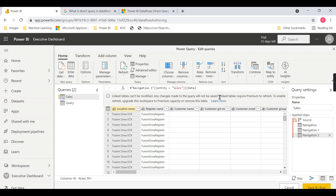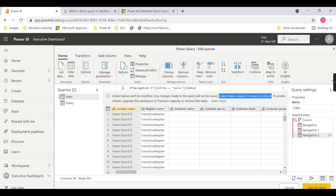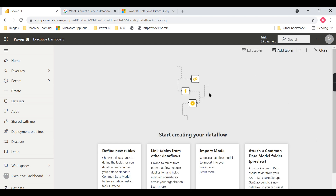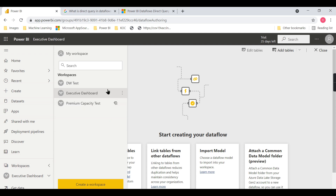There is one more important warning: linked tables require premium to refresh. Basically, to enable refresh you must upgrade this workspace to premium capacity or remove the linked table. You cannot save this dataflow unless the entire workspace is available as a premium capacity. That is the issue you will face. Let us cancel for now.